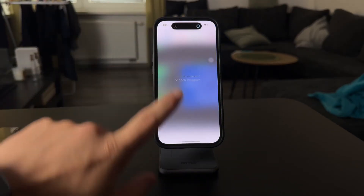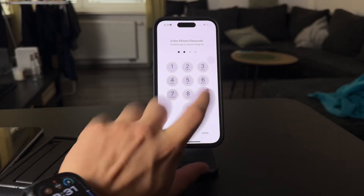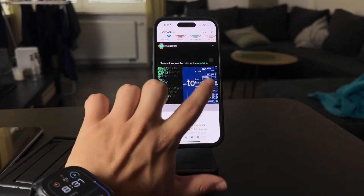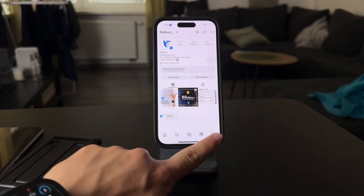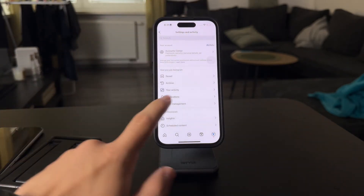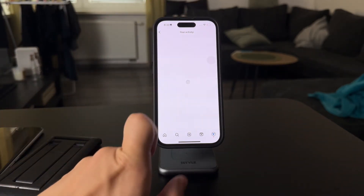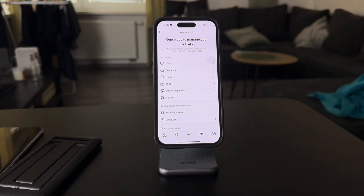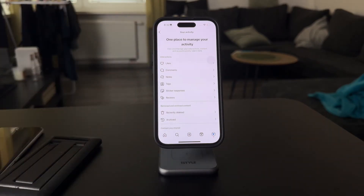The first option is to check the photos or videos which you have interacted with. Go to your profile, tap on the three horizontal lines, and go to your activity — you can check out all of the things which you have interacted with.